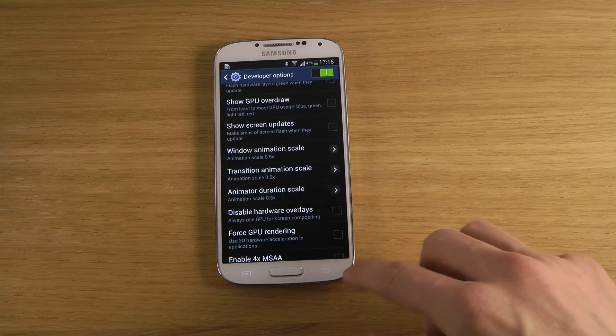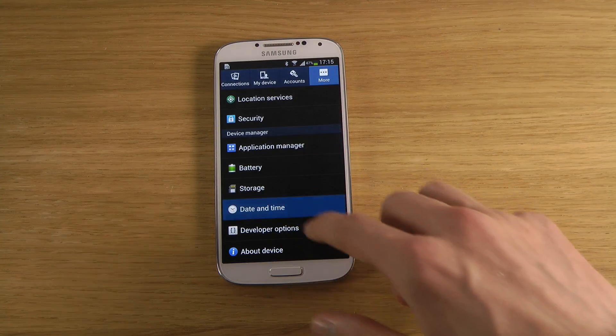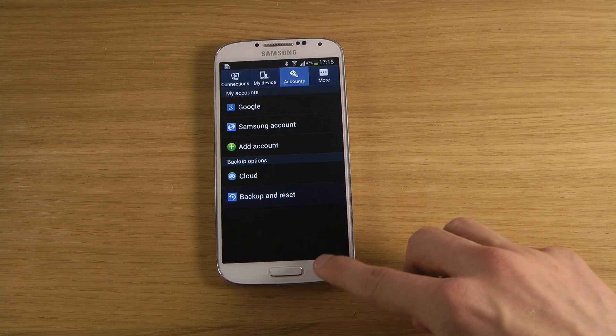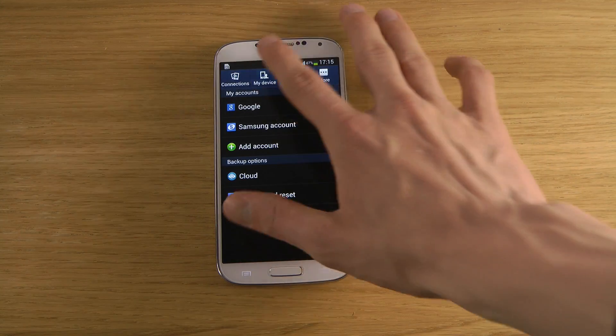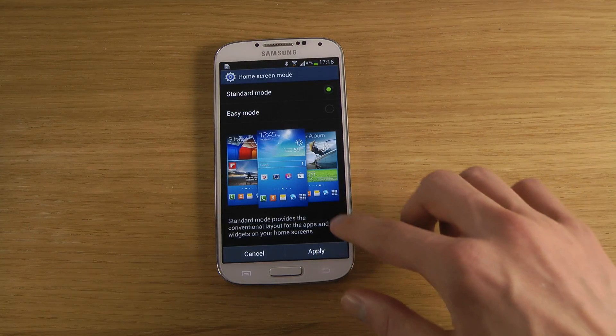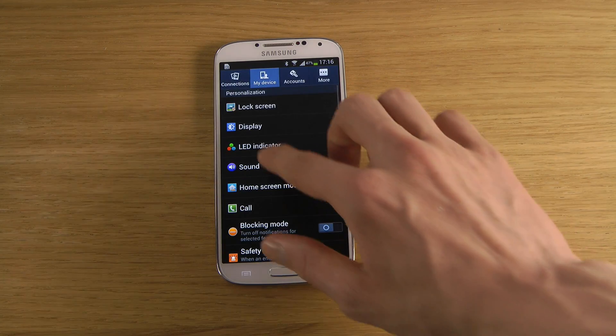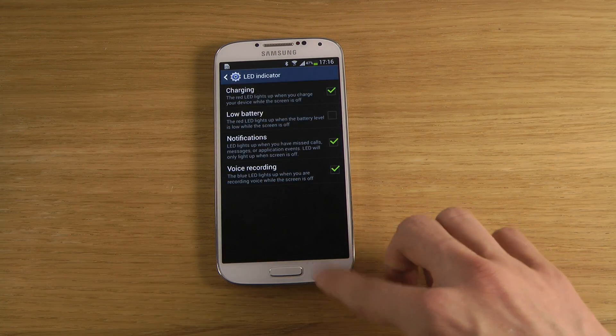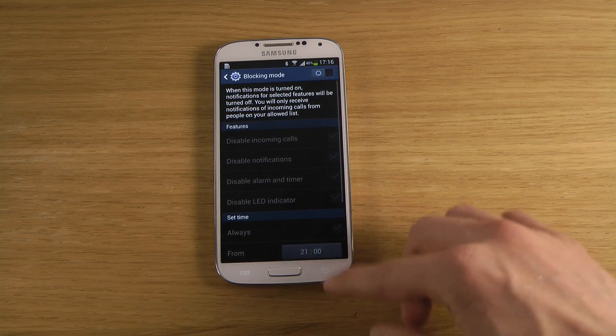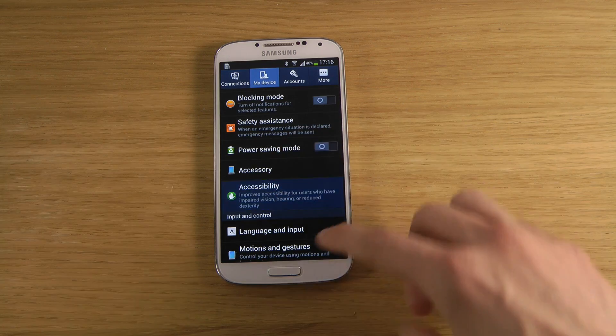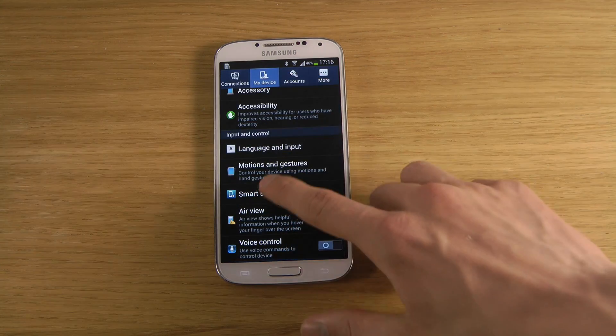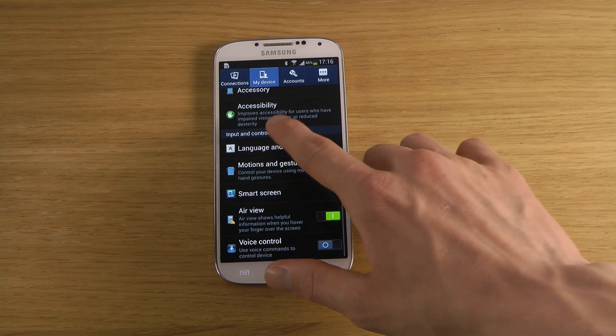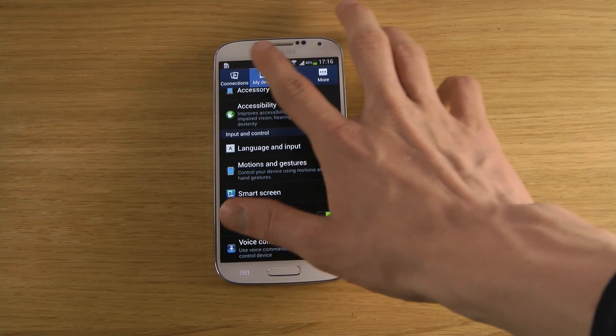Now when we go into menus here, you can see it looks a little bit snappier than the original. The animation looks a little bit snappier and everything. So that's a cool little way you can play around with if you want to tweak your Samsung Galaxy S4 a little bit.